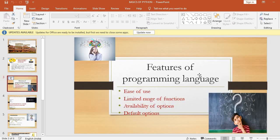Now, features of programming language. When using any programming language, we need to understand what features to look for. The first point is ease of use — it is easy to handle. It has a limited range of functions, availability of options, a large availability of options, and default options as well.